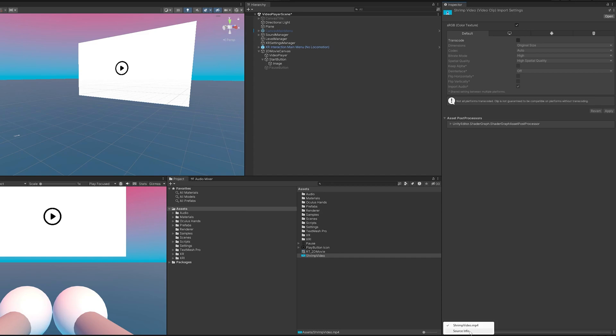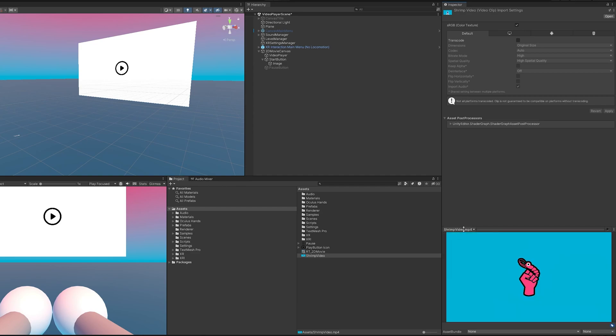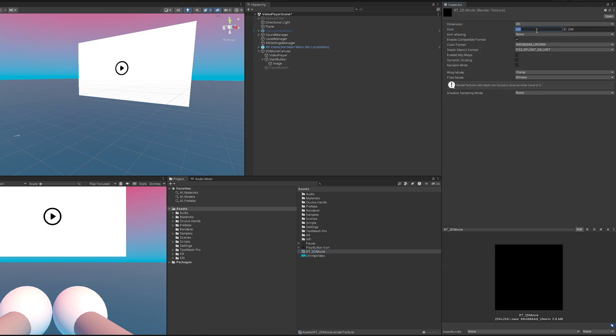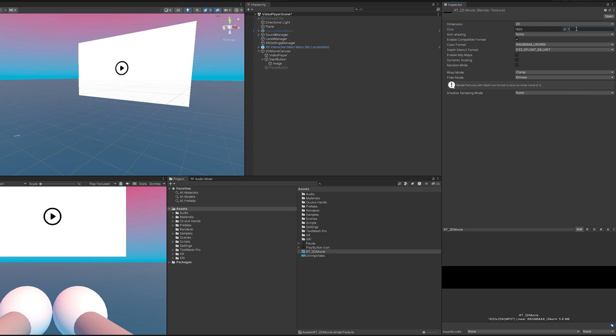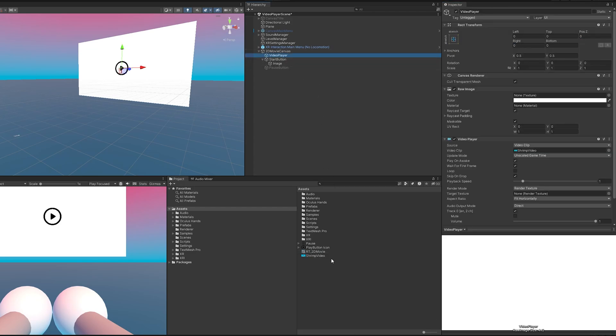We can go source info. Now I can go to source info and you can see here it is 1920 by 1080 so I will come back to the render texture and change that. Cool let's get this hooked into our video player.